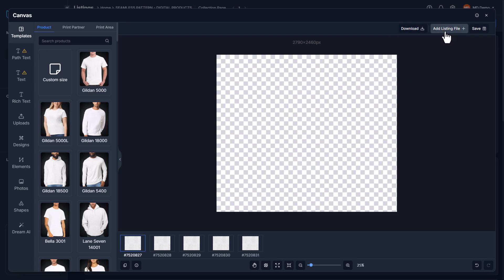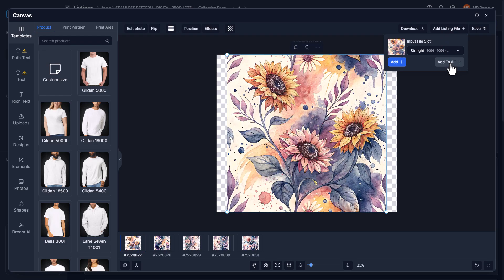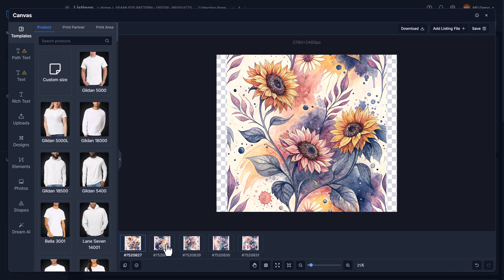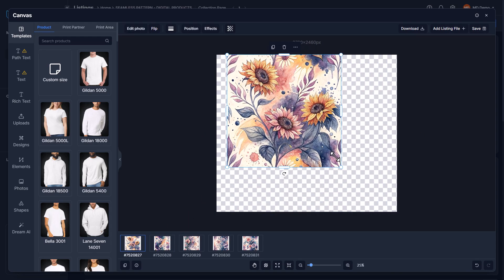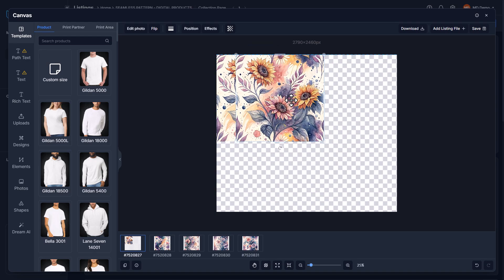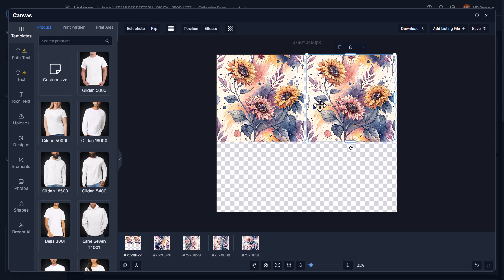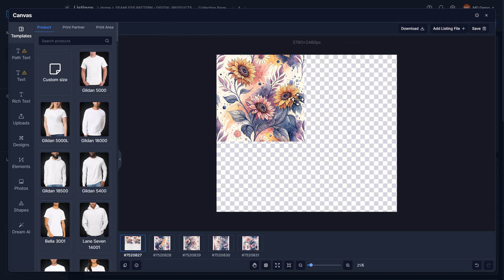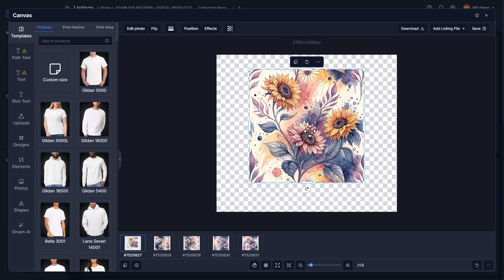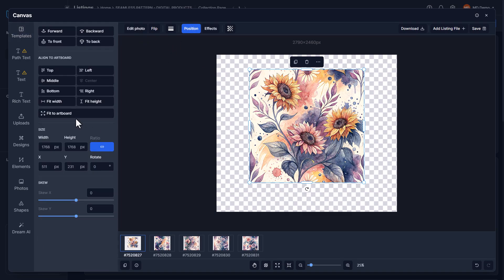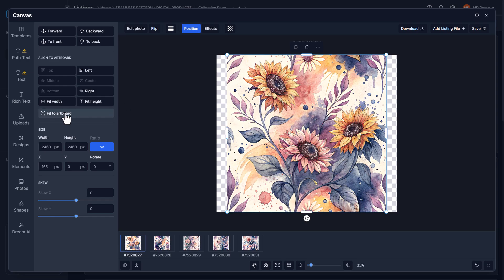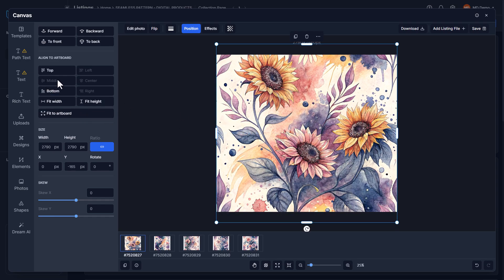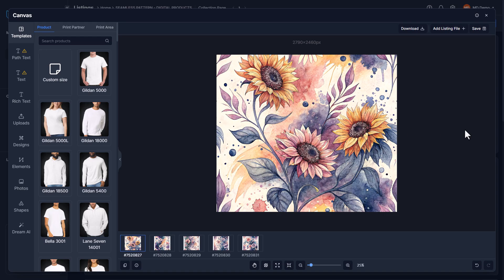Now we add our files to this canvas by clicking add listing file in the top corner, then add to all. It doesn't quite touch the edges, but first I want to show it's seamless — I'll reduce the size, copy and paste it, put it next to the other one. There's a little white gap; just press the arrow key once or twice and it's perfectly seamless. I'll delete the copy, then go to position, click fit to width, then center it with the middle button. Now the sides are perfectly seamless.